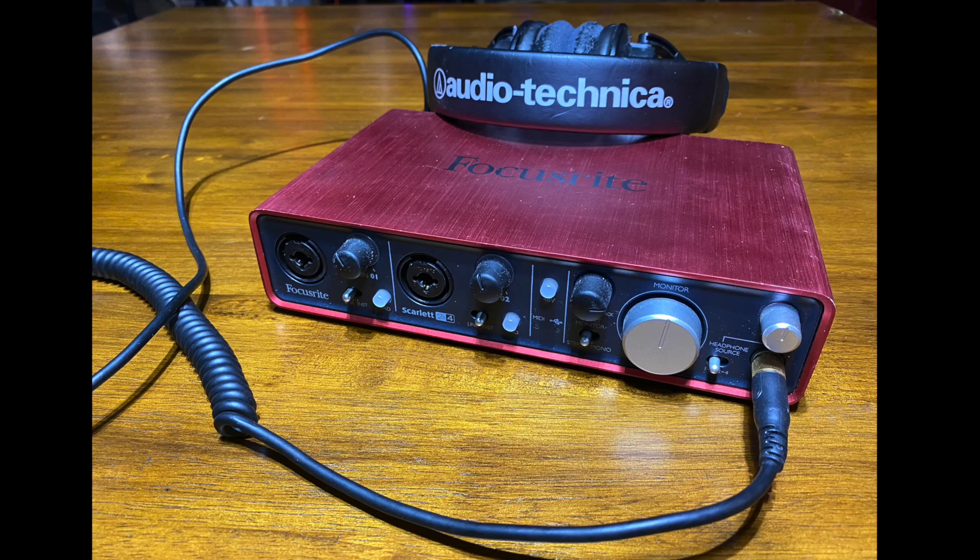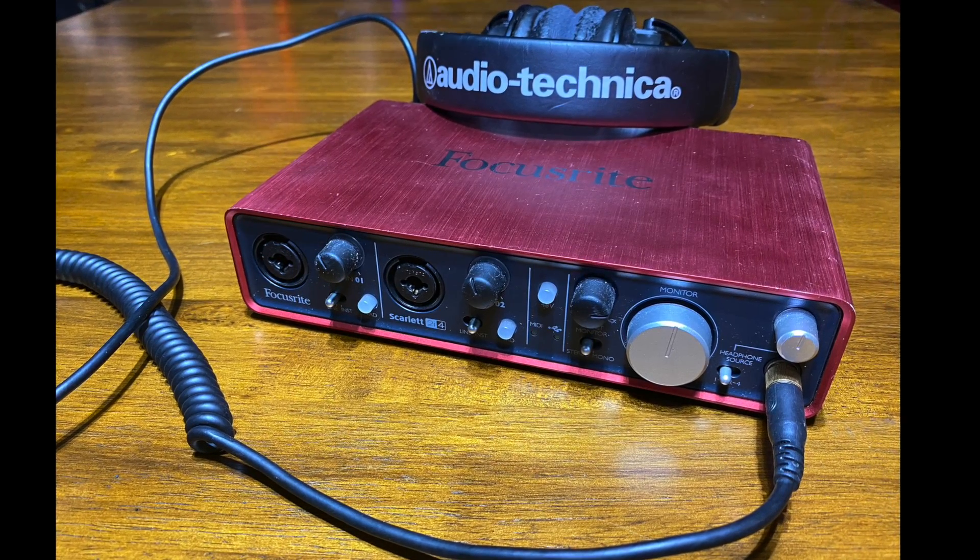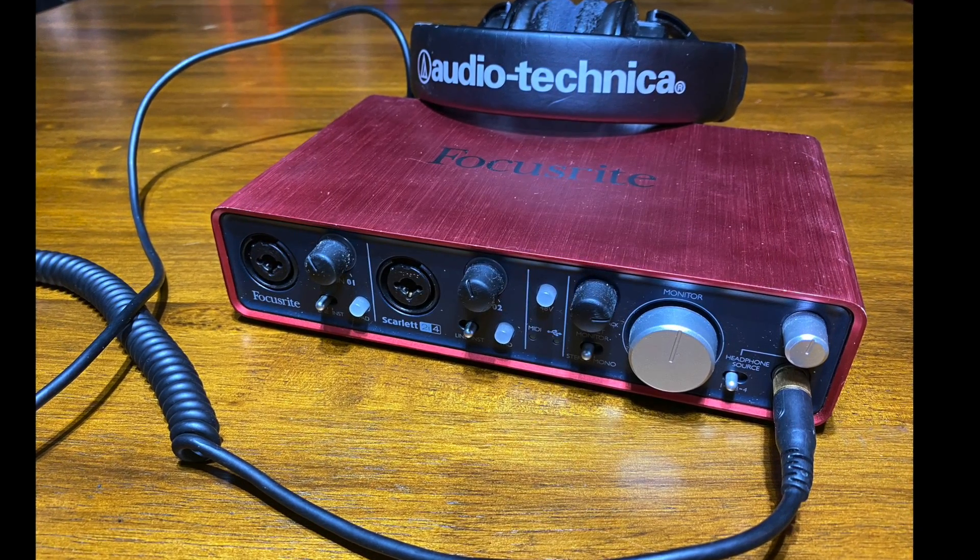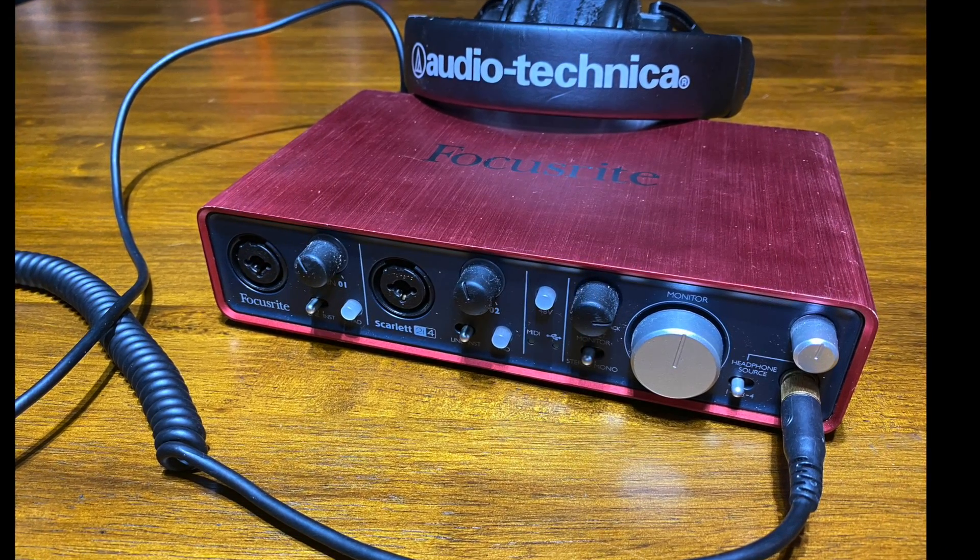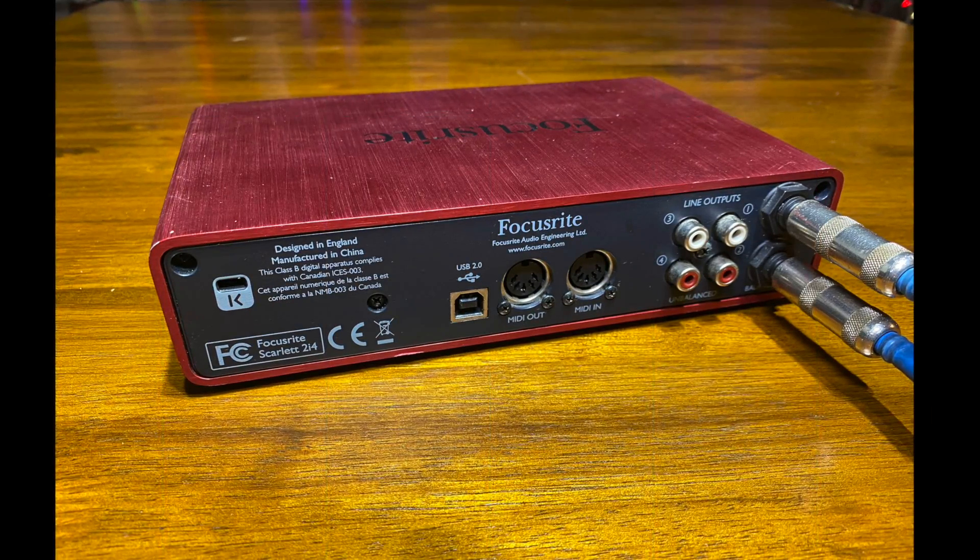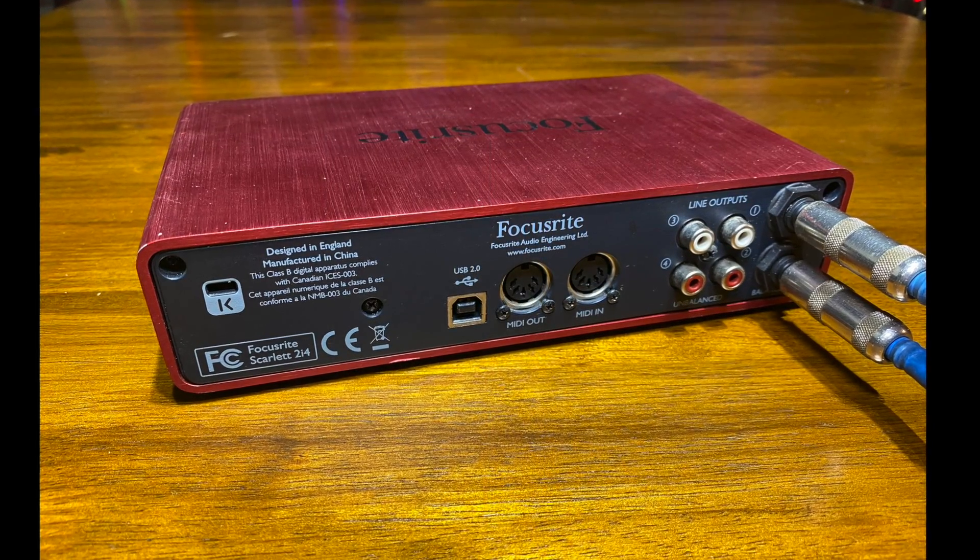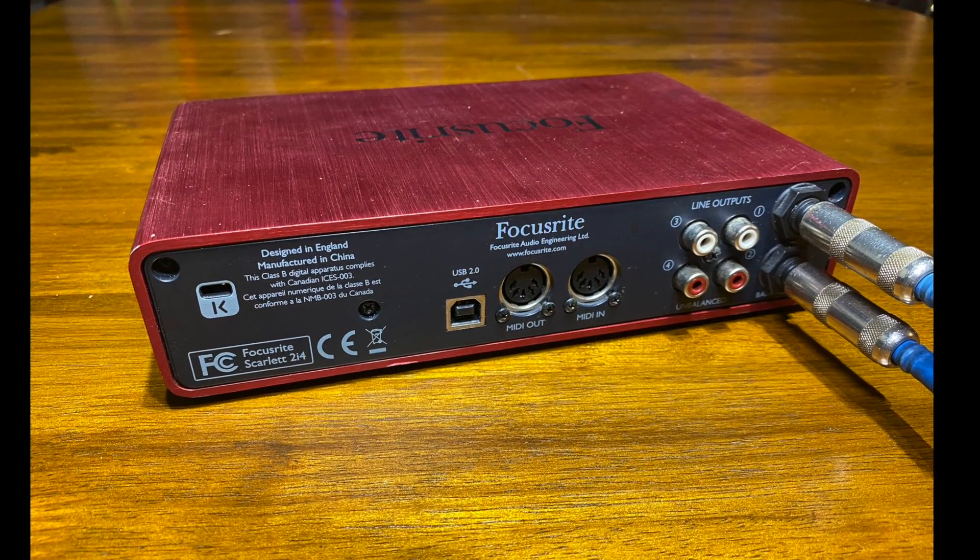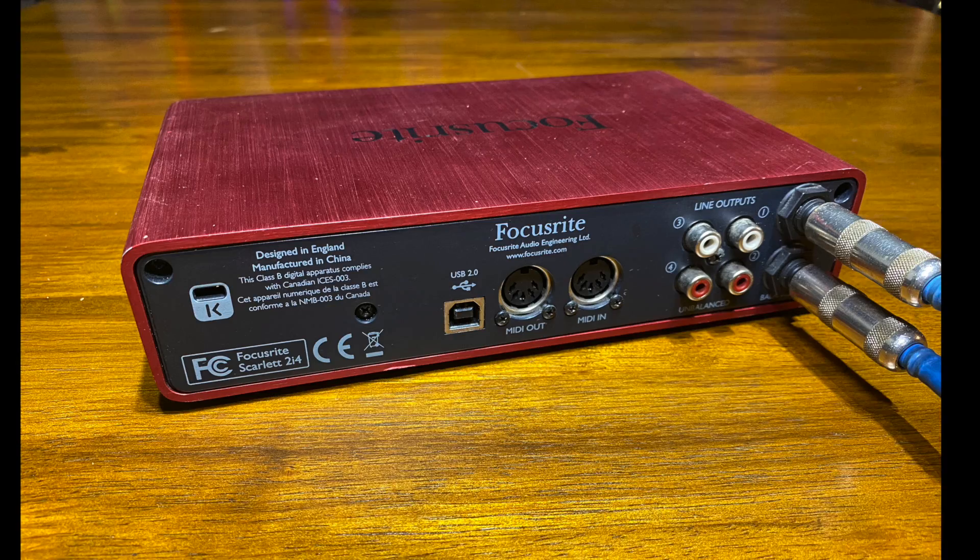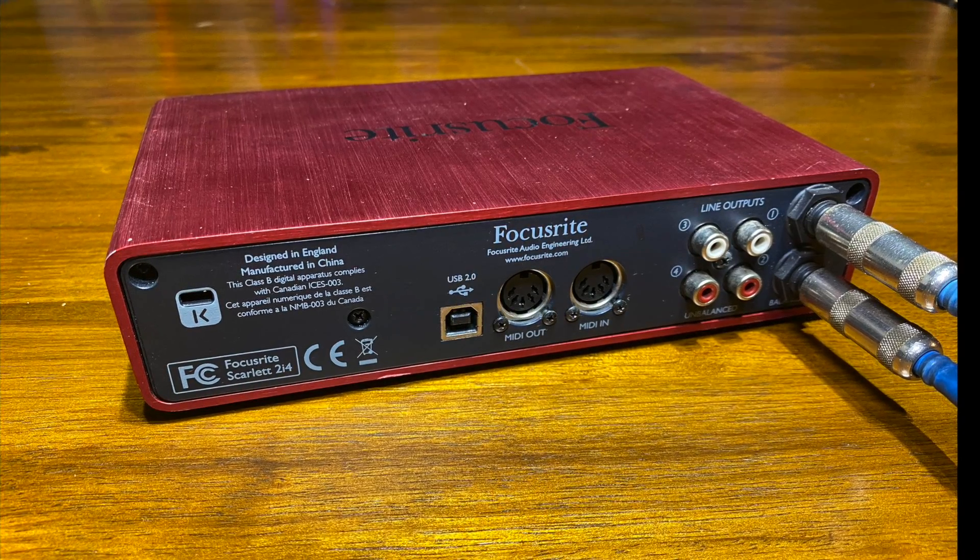You can output sound to headphones like this if you need to be quiet. Or, you can use quarter inch cables to output sound to speaker monitors like this.